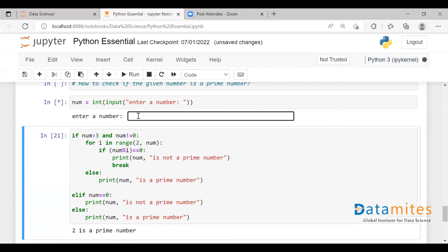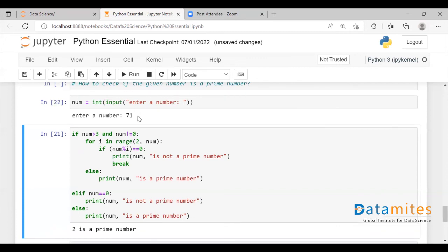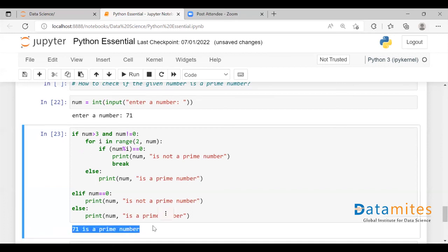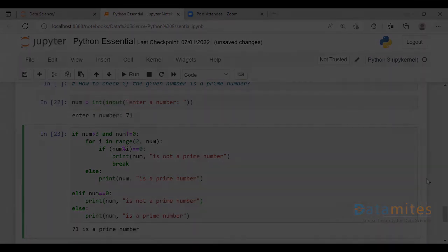Let's say 71. So 71 is a prime number. This is how we can check if the given number is a prime number or not. Thank you.